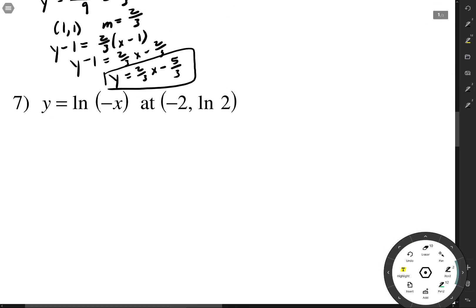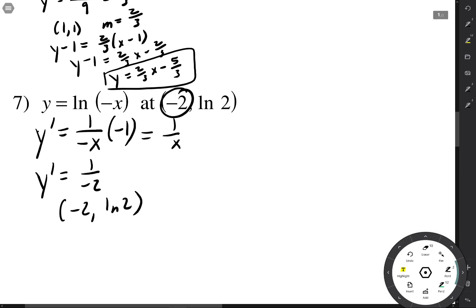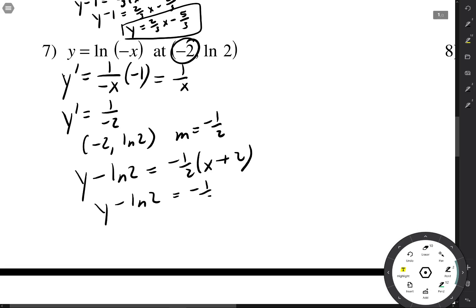And again. We've got our point; we just need a slope. The slope is the derivative. The derivative of ln of something is 1 over that something times the derivative of the inside, so it's just 1 over x. When x is negative 2, y prime is 1 over negative 2, which is negative one half. With that point and slope, we push it into point-slope form: y minus ln(2) equals negative one half times (x minus negative 2), so y equals negative one half x minus 1 plus ln(2).